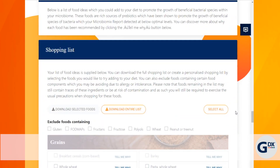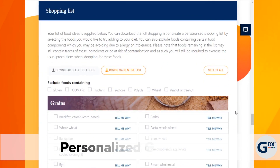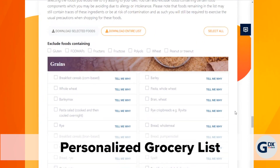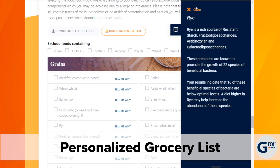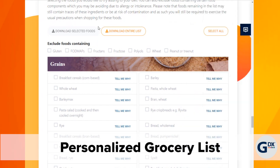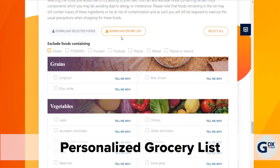Using all of this information, a personalized grocery list is created to guide food choices that can optimize your gut health. The microbiomics report can even tell you why. This grocery list can be customized and downloaded.